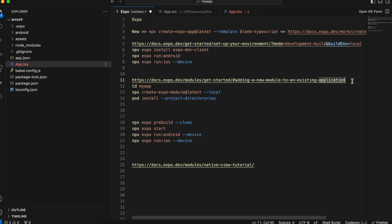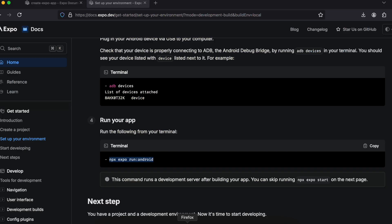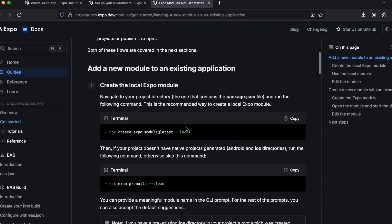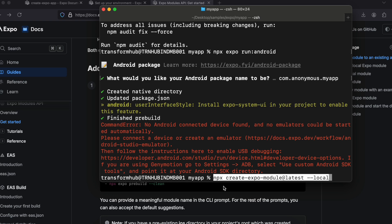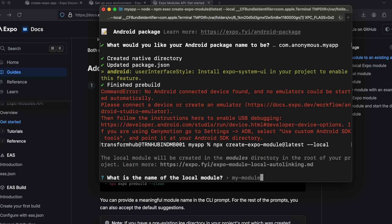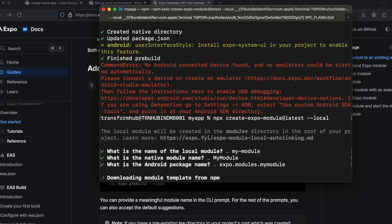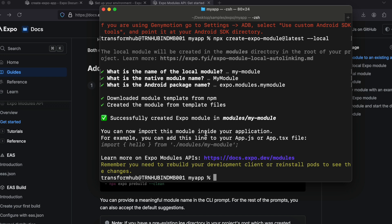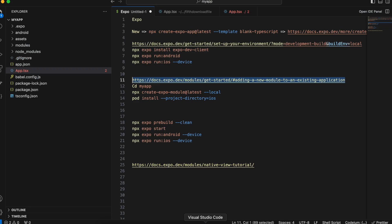There is one more thing — we will have to create a separate native module. For that, go to this particular URL. From there, you can go through the documentation. I'll copy this particular command and paste it. It will ask for the module name — I'll keep everything as default and just press enter. I'm only doing this for Android, not iOS. My module name is 'my module'.